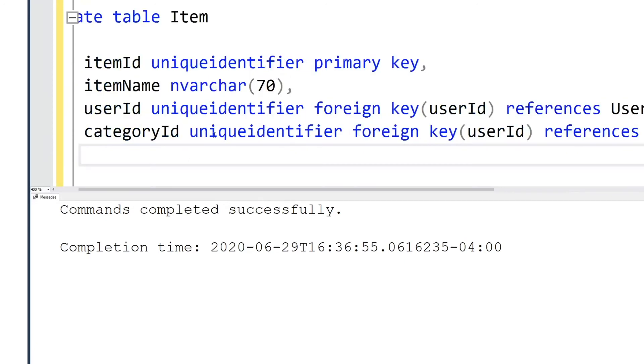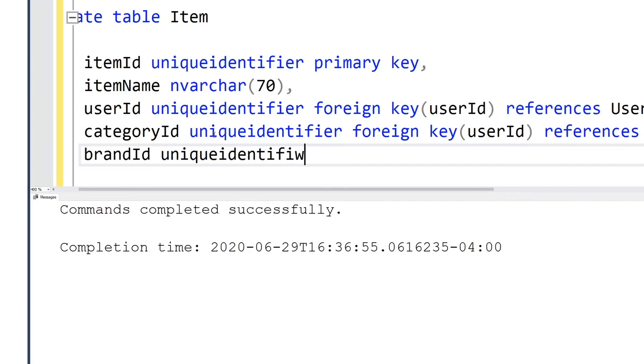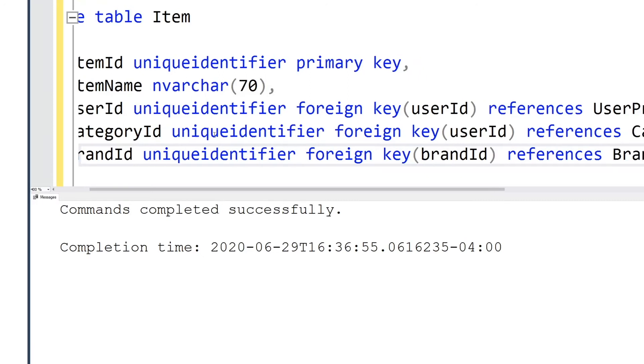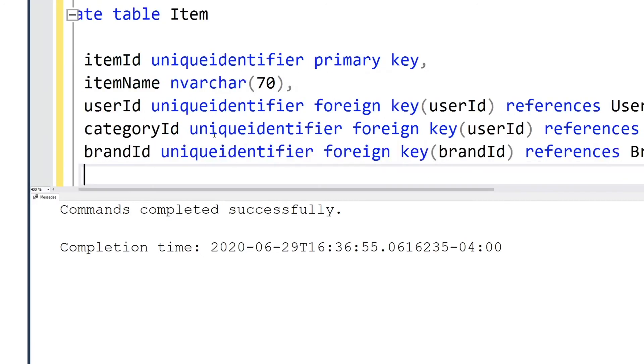We could have used one table to store the category name and so on, however for normalization of database we separate it and give it its own table so that we don't have to duplicate names.